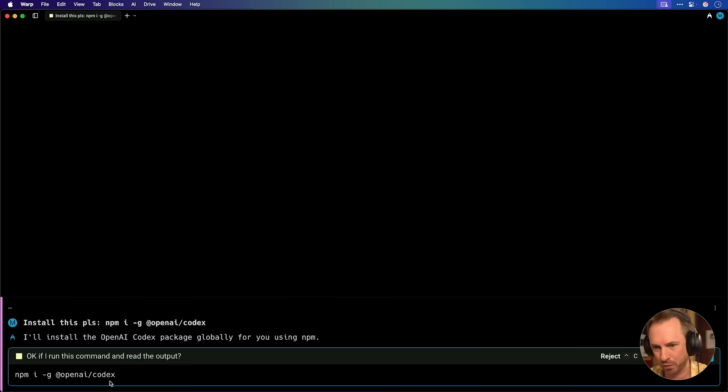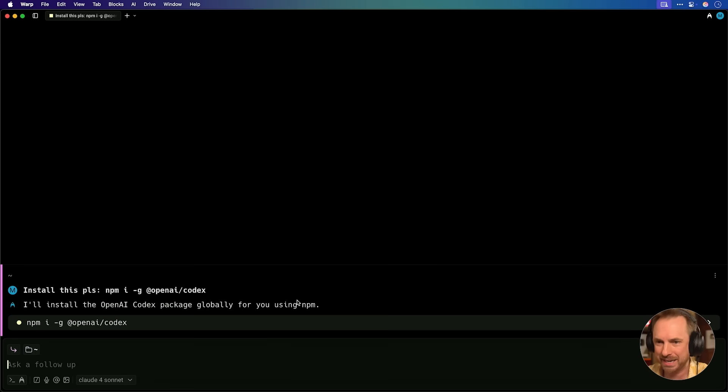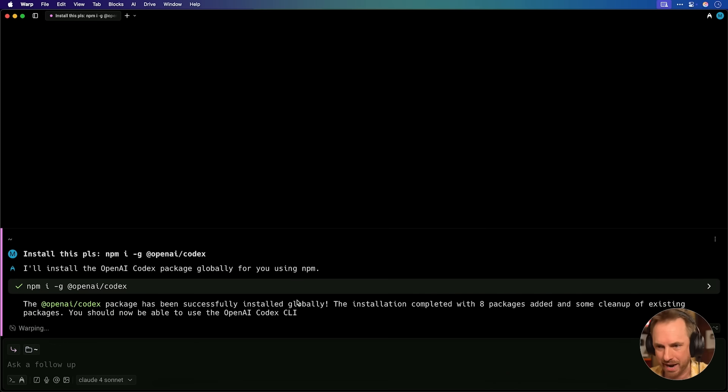It's actually using Claude 4 Sonnet under the hood, and it's asking if I want to run the command. So I'll obviously run that command, let it take care of installing OpenAI's Codex, and then we'll try it out.